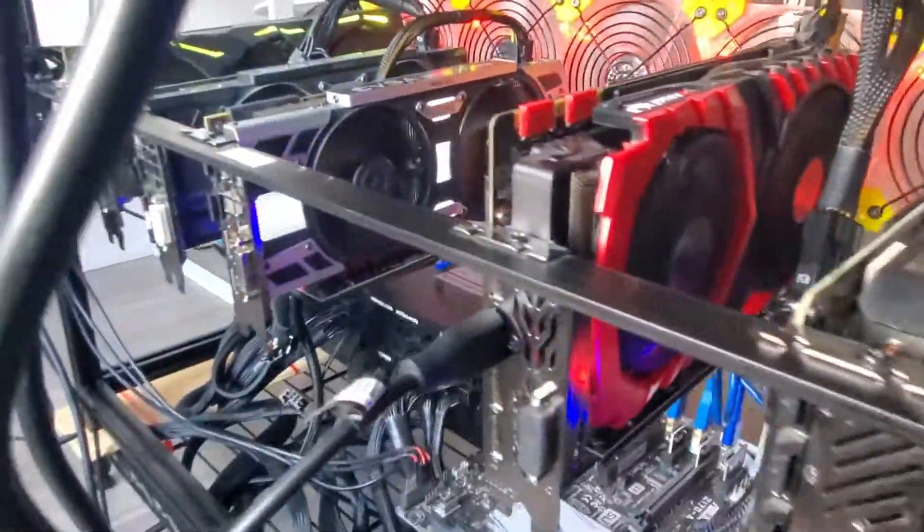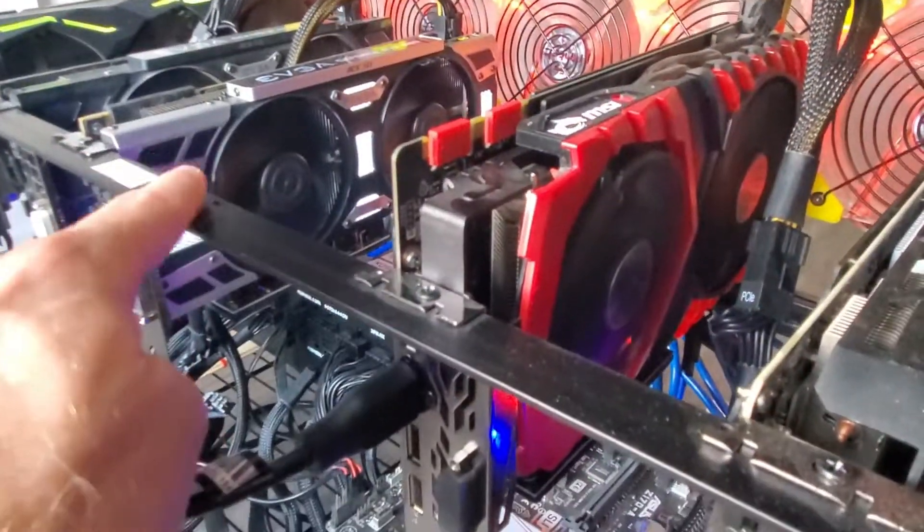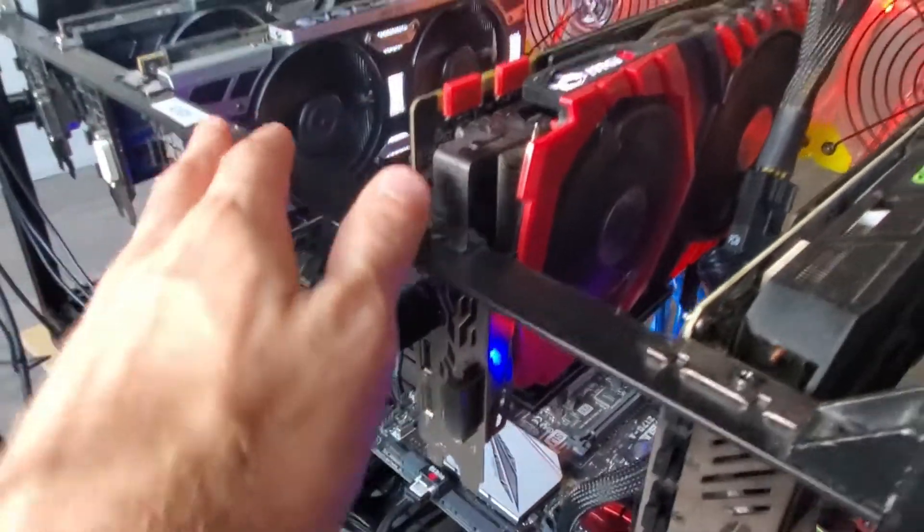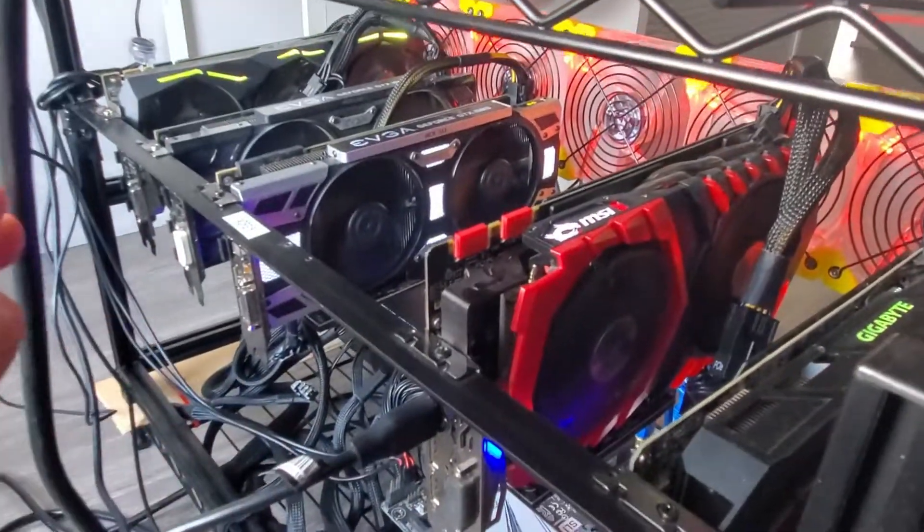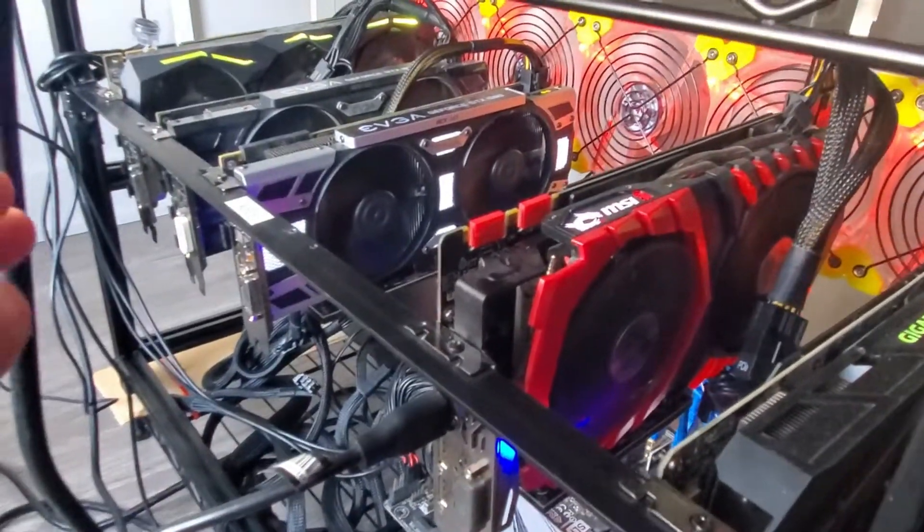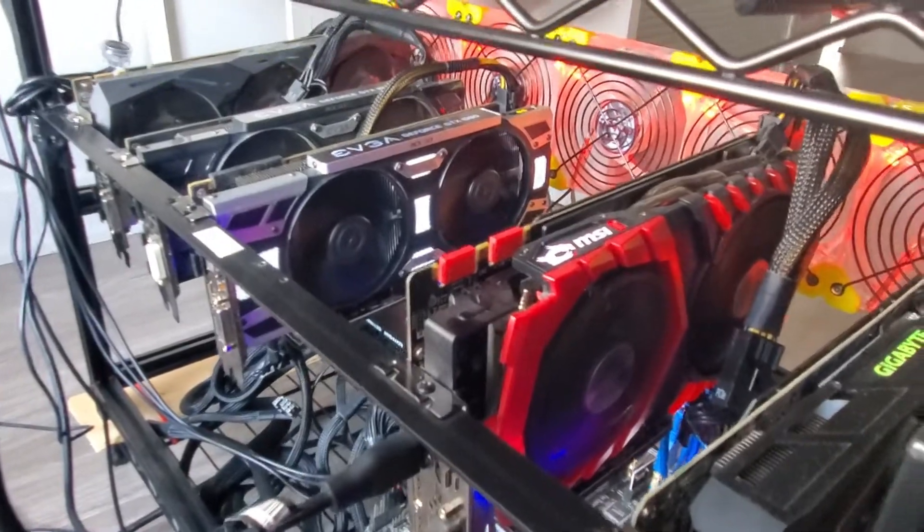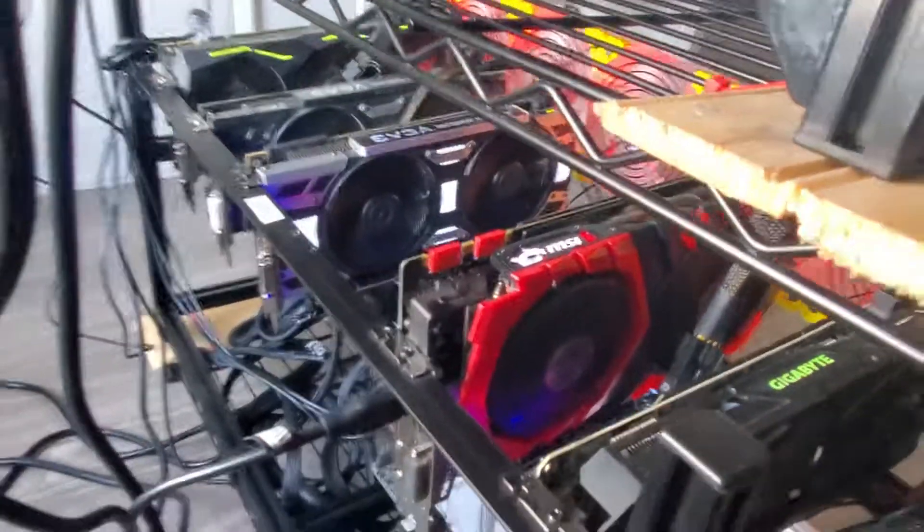I might have something coming up for this slot here in my 10 series rig, so we'll see. Maybe something about that in the next video. Stay tuned, take care and have a good weekend guys.